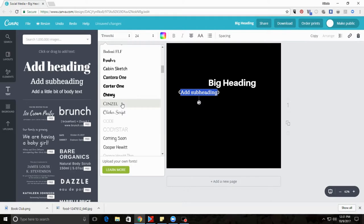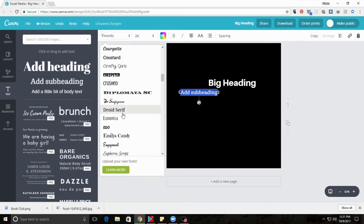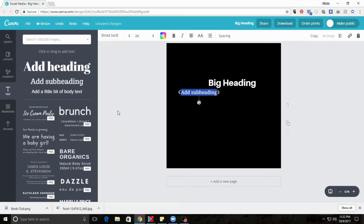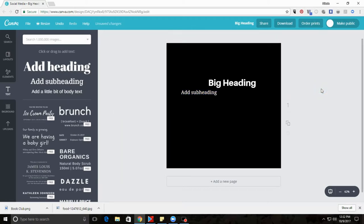I would recommend no more than two different kinds of fonts on any image. If you have a third different font, it just looks messy and unorganized.